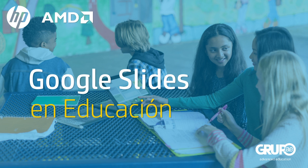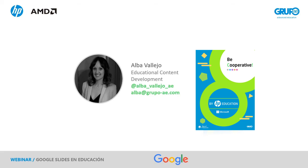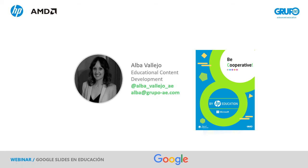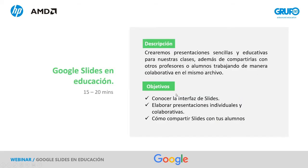Pues primero presentarme, mi nombre es Salva Vallejo y dentro de Grupo Ae me dedico a la creación de contenidos educativos, como las recetas educativas que llevamos en marcha. La de Google, como ya sabéis, Google Slides entra dentro de estas herramientas de la G Suite. Tenemos esta receta en concreto que se llama Let's Work Together. En ella, pues vamos a poder encontrar cómo trabajar sesión a sesión con las herramientas que nos ofrece la G Suite dentro del entorno educativo.